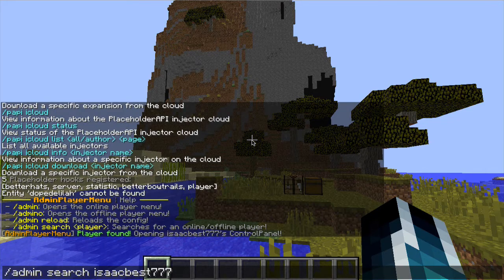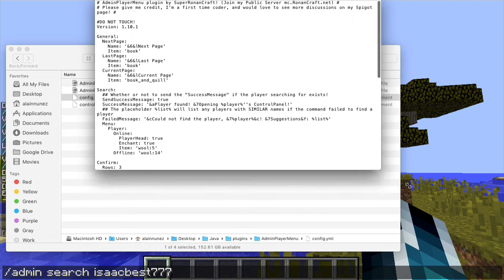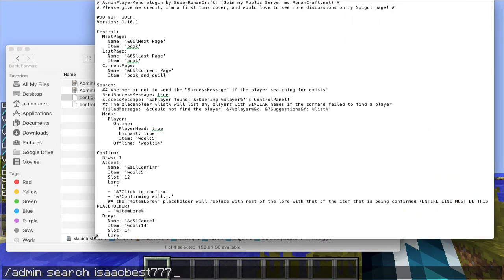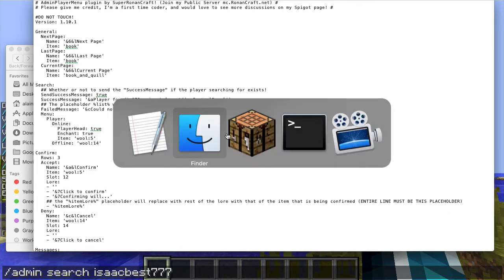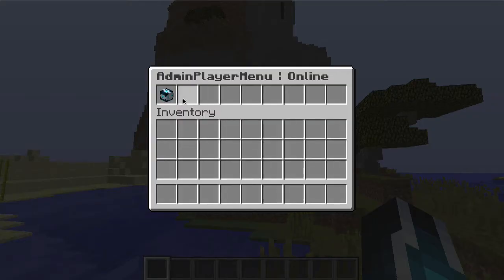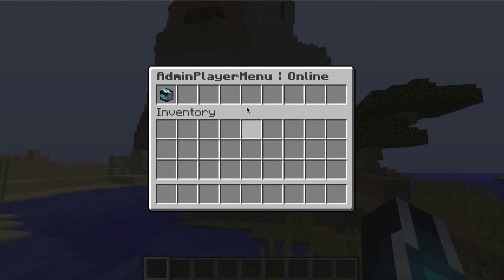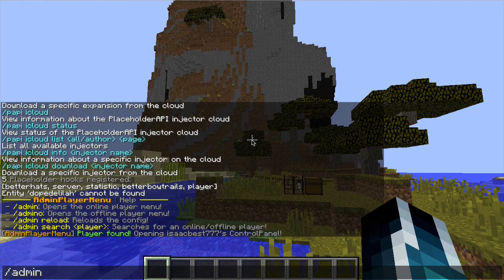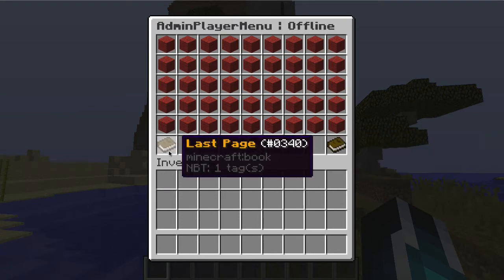Now let's get into the config because this is actually where the fun part is. If you go over to the config.yml, there are a couple of nifty things. The general section here is just the next page item, the last page item, and the current page item. These items correspond to the navigation buttons in the menu. If there are more than 54 people, it will have another page, and there'll be a next, current, and last page button. You can see here this is next page, current page, and last page.